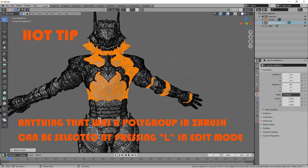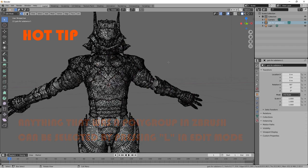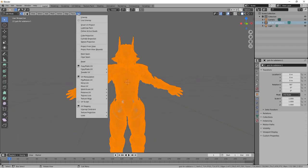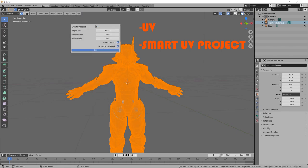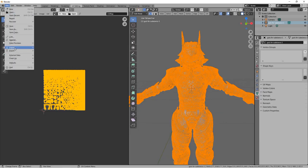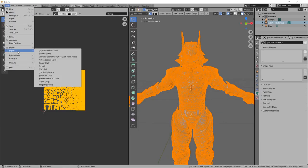For this video, I'm actually not going to use this, but it is just something that is good to know. Because this is a demonstration, I'm just going to use UV Smart Project, so hit A to select All. Go to Smart UV Project, set your island margin to 0.3, and hit OK.